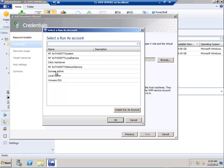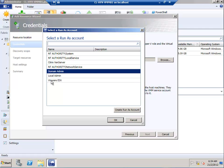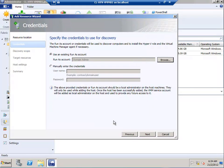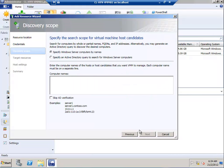We can pre-select the Run As account created earlier. In my scenario I'll select Domain Admin. If it's an ESX server, you can select the VMware ESX Run As account if you've already created one. Same goes for Citrix XenServer.